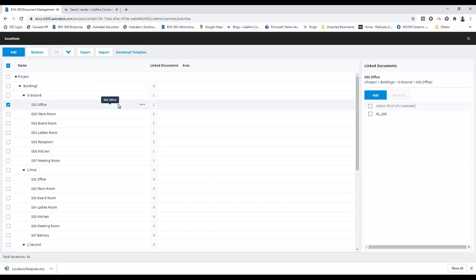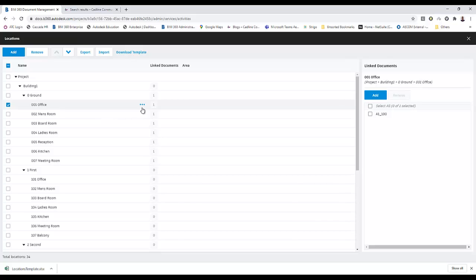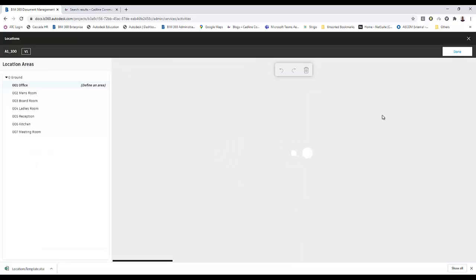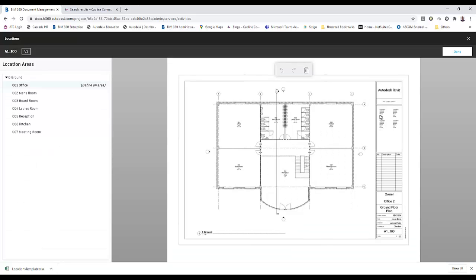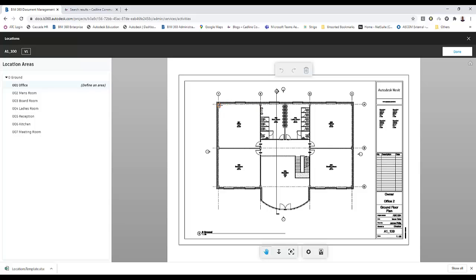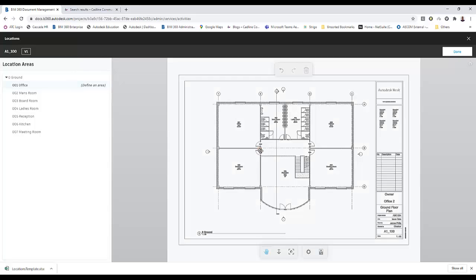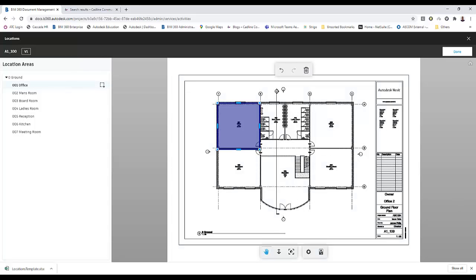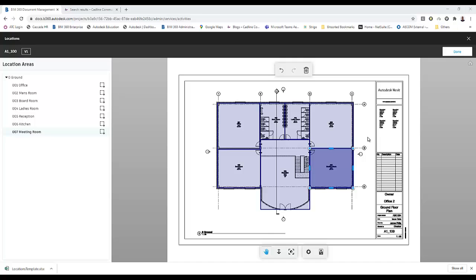What we can also do with this is we can define these spaces on that level. If we now go to the view itself and select it, it brings up a view of the drawing and allows us to define the areas. We'll do this one at a time. There we are, there are all the spaces defined. And what we can do, says done.